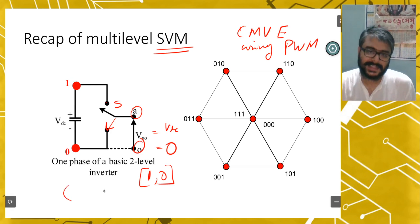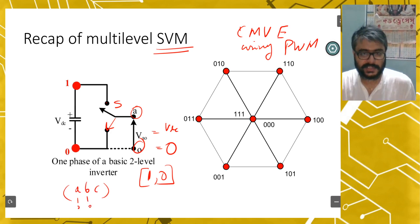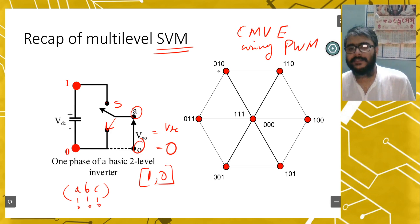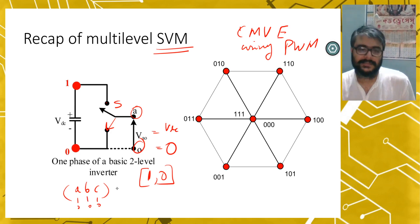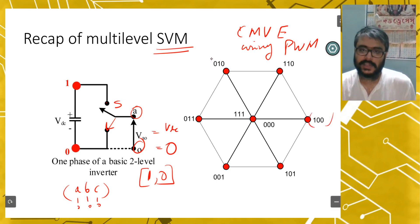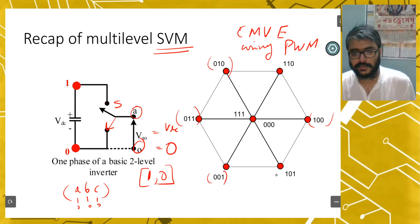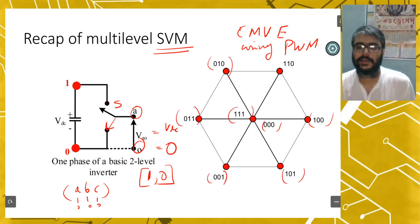Now if there are three phases A, B, C, each phase can be 1 or 0. So the various combinations possible are: 1,0,0; 0,1,0; 1,1,0; 1,0,1; 1,1,1; and so on. For a three-level structure, the switch S can be connected to terminal 2, 1, or 0, giving each phase values of 2, 1, or 0.